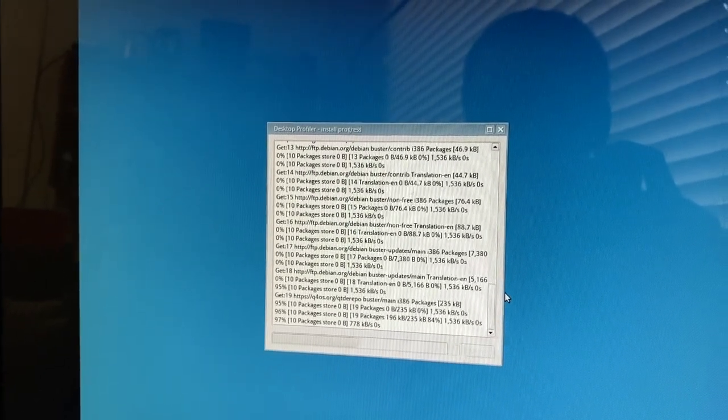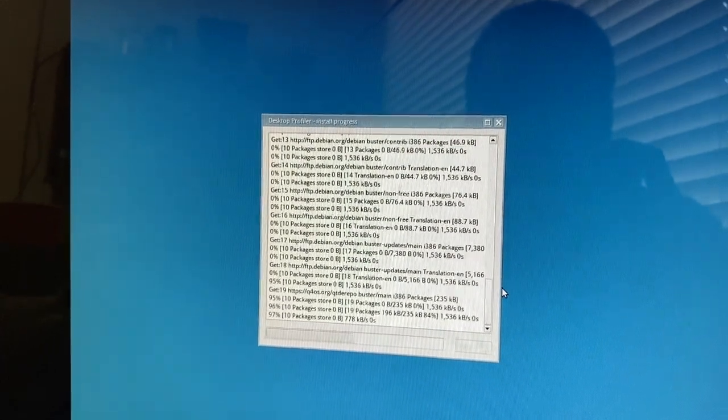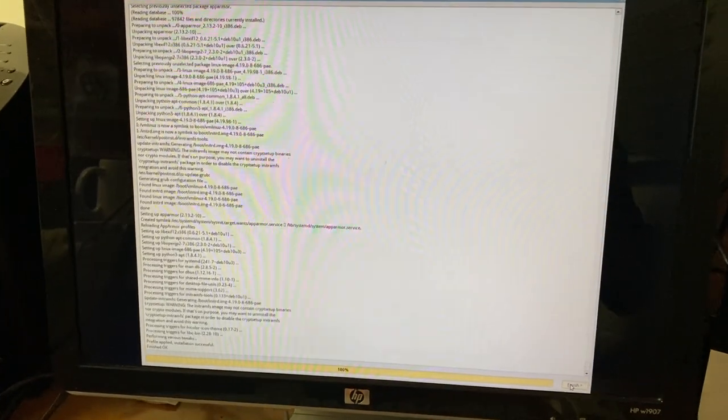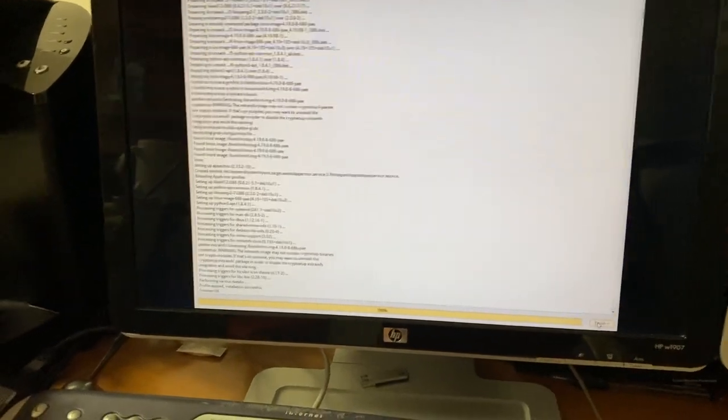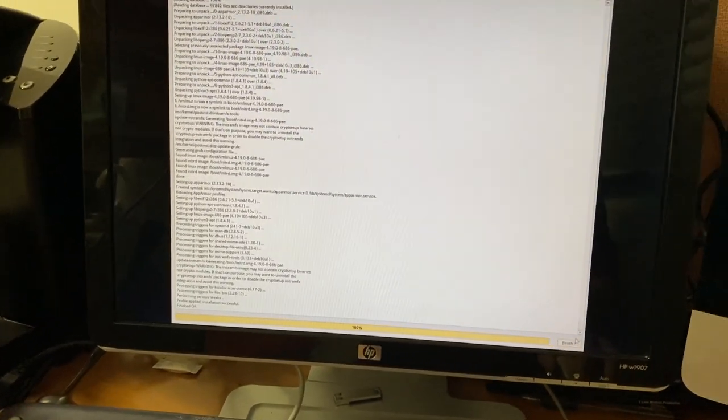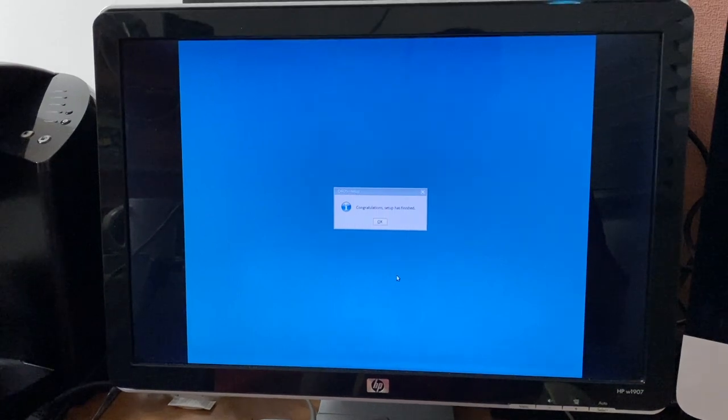It's quite a while later and everything has been installed, which is good because it took absolutely ages. We've got a Finish button — 'Congratulations, setup is finished.' I would hope so, I waited long enough. Let's see what happens here.